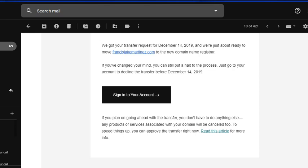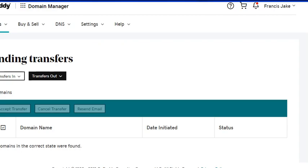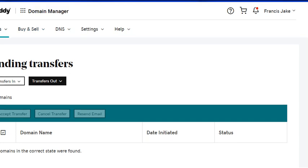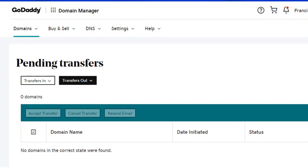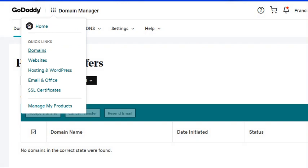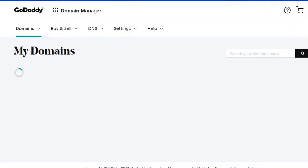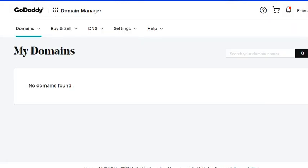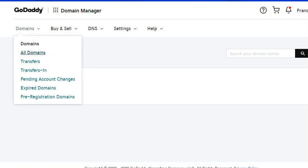You have to log into your GoDaddy account. Click this one and then go to Domains. From here you'll see this dropdown arrow and then click Transfers.